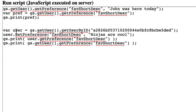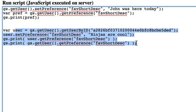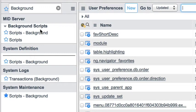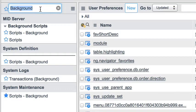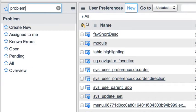So that's how you get and set preferences for other users when doing server-side scripts. Now let's do something a little different — let's go with client-side scripting and access user preferences from client-side scripts. For this example, we're going to go to the problem table and open an existing problem.